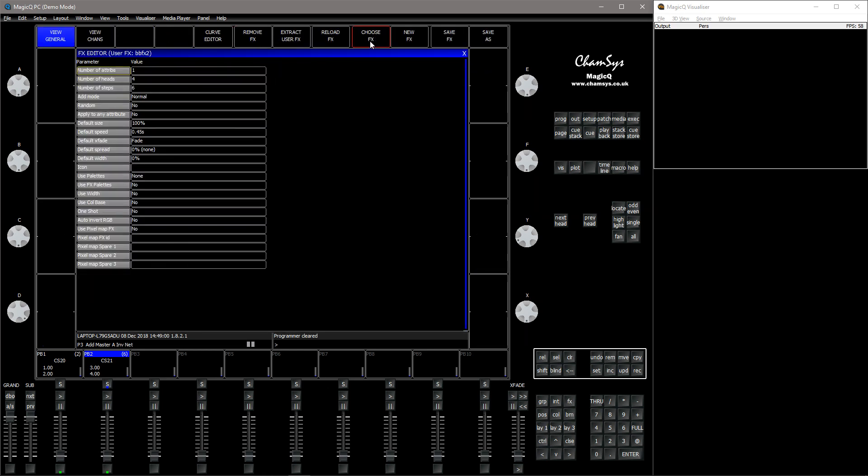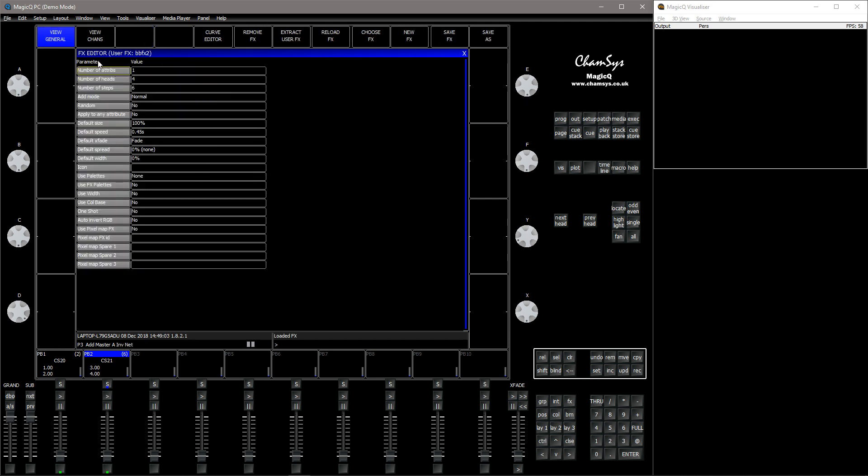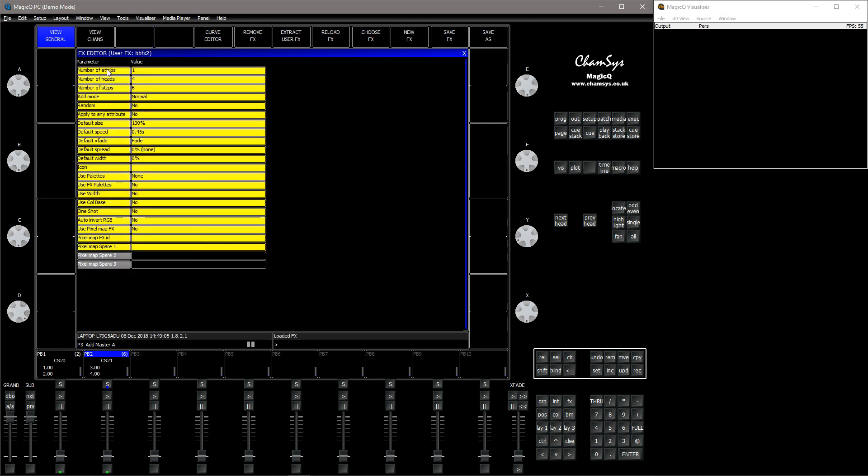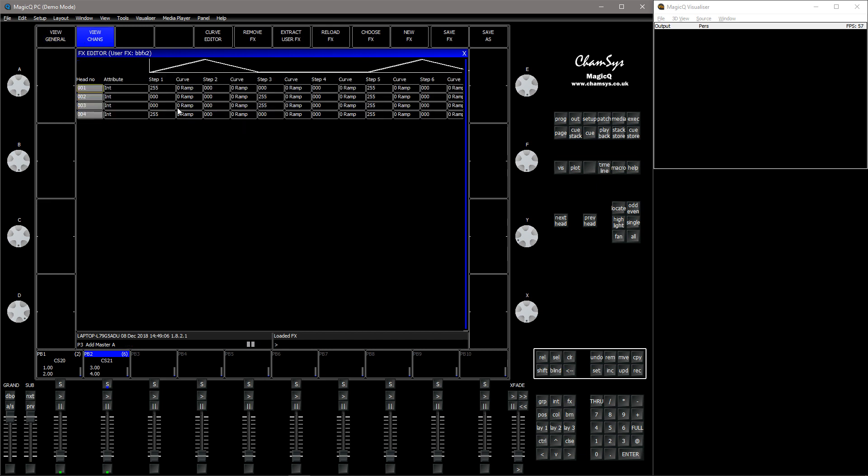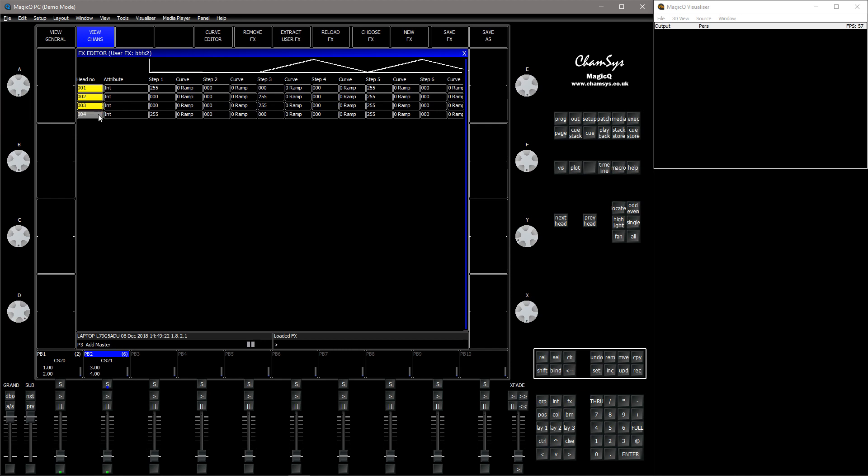This one, you can see other parameters here, and you can also see that it's recorded the FX over four heads. So for this to work properly, you need to have at least four heads, or perhaps four, eight, twelve, sixteen.